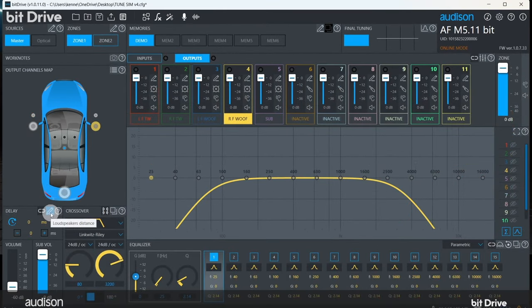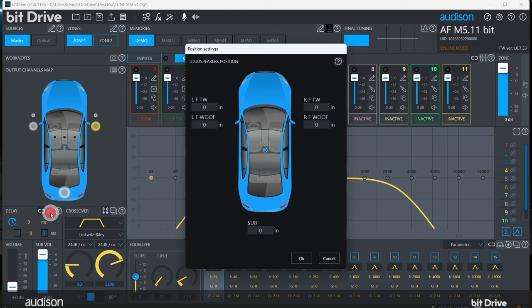Now we'll enter the distances to the speakers. If you haven't measured the distances to the speakers already, you'll want to do that with the tape measure. Measure from the driver's headrest to each speaker, and add in the distance that you think the speaker is behind the grill.